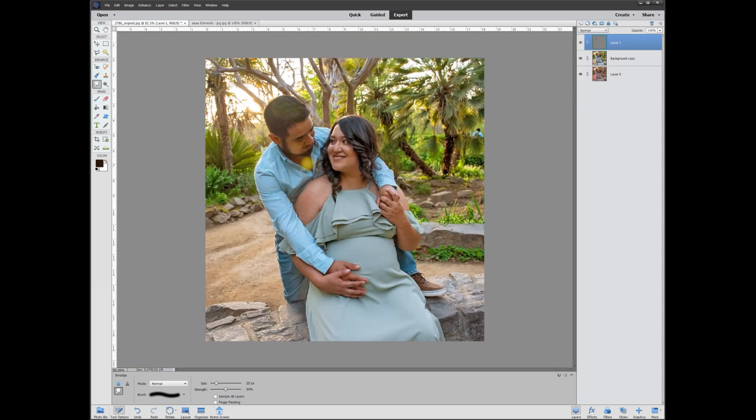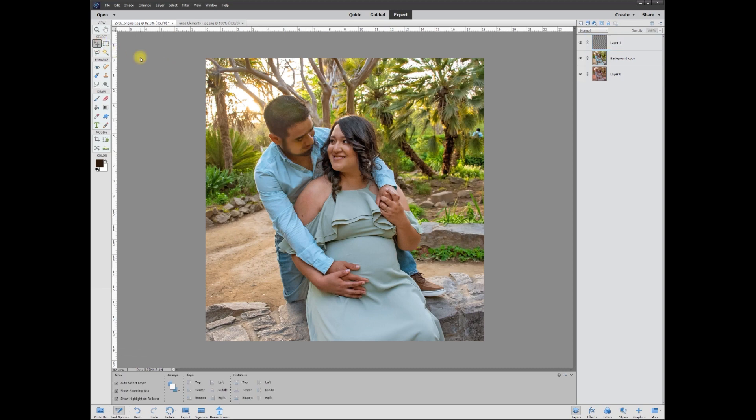And that's pretty much all there is to it. When we zoom back out, you really can't tell that there were any sun flares anymore. And that's it for this tutorial — this is Rich signing off, over and out.